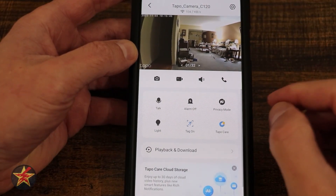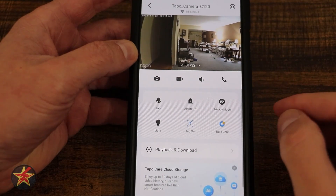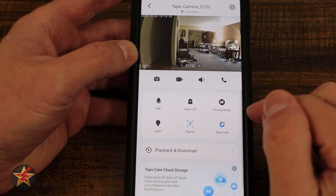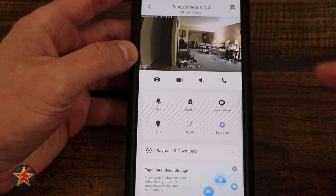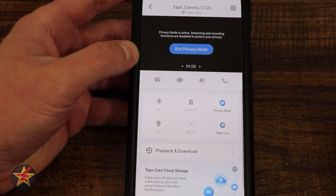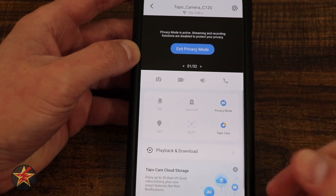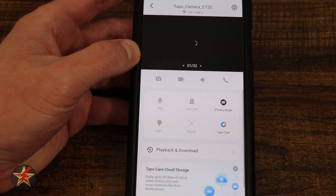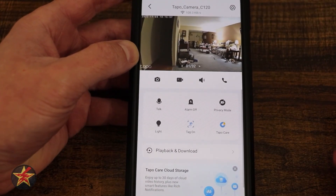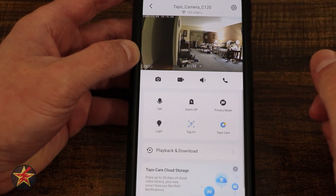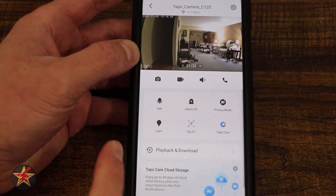Privacy mode, as we talked about on the front screen, we can toggle that on and off from there but we can also do it here. If I select privacy mode the camera is now inactive — it will not record and I can't see anything. Simply tapping it brings us back into our live feed.